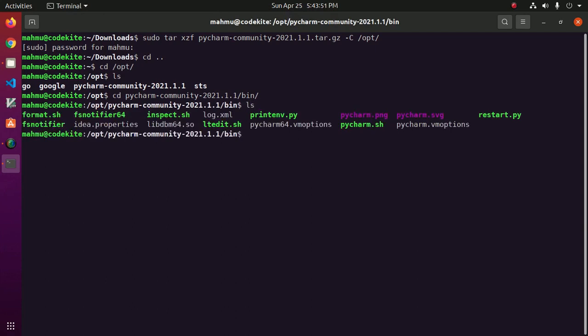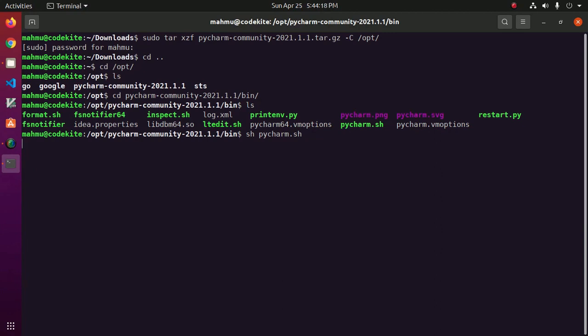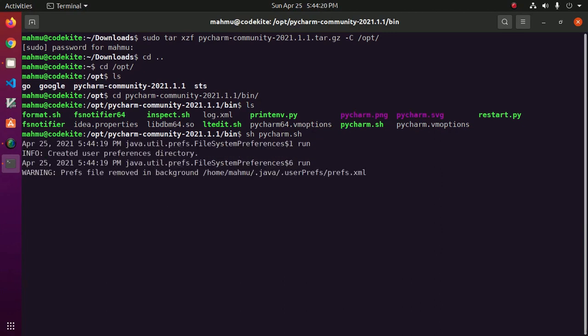Now run pycharm.sh from the bin subdirectory with this command and hit enter. Installing PyCharm.